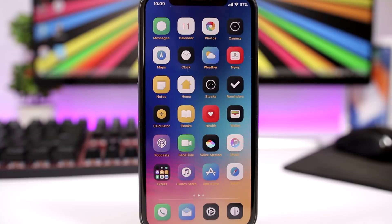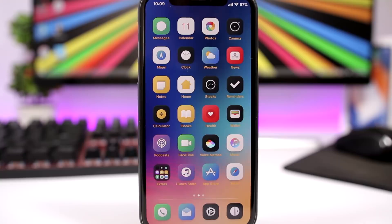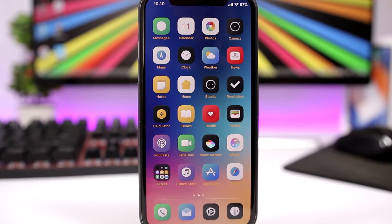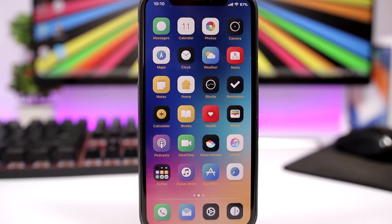You can go ahead and jailbreak your device even if you're on iOS 11.4 beta 3, or if you're on iOS 11.4, iOS 11.4.1, or iOS 12, you can still downgrade as it's still being signed. So let's get started with the tweaks.